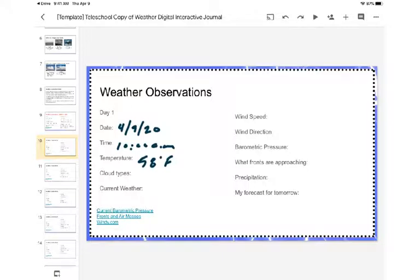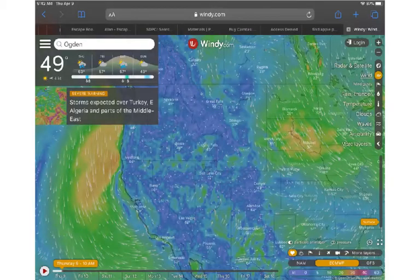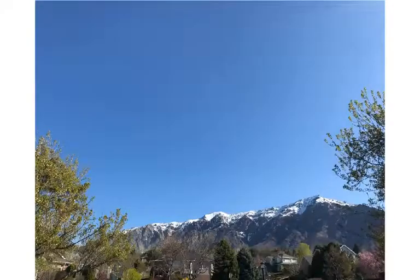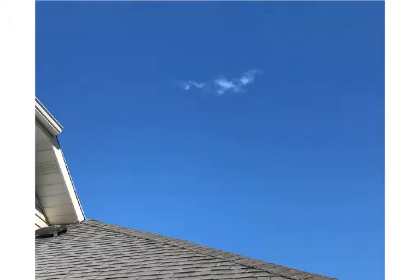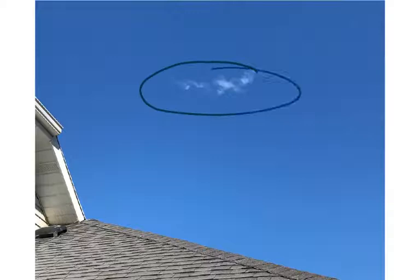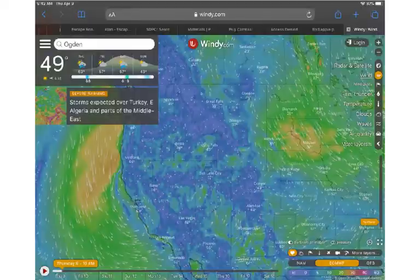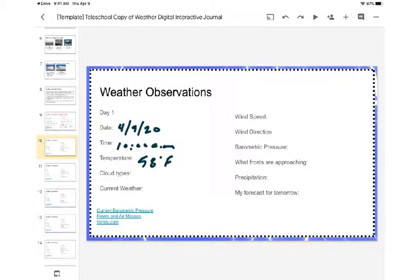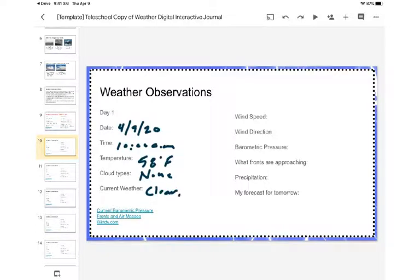For our cloud types today, I went out and checked around to see the clouds. Over my house there's a cumulus cloud, but it doesn't really seem to have much bearing on what's going on. So for cloud types, there's really not any — the sky is pretty much blue. The current weather right now is clear and it seems like it's warming, so it's a nice day.